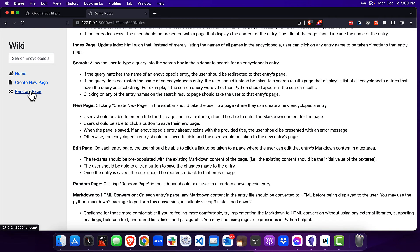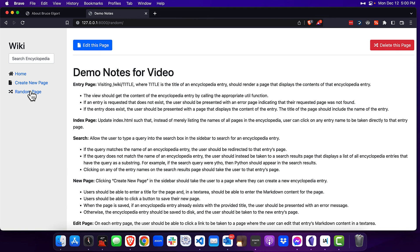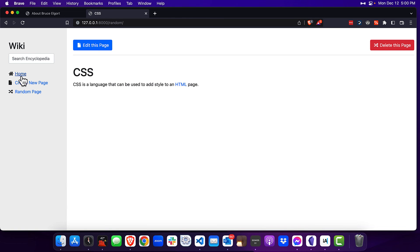Let's do the random page feature. Clicking random page several times, you can see it's working and bringing up different pages each time.